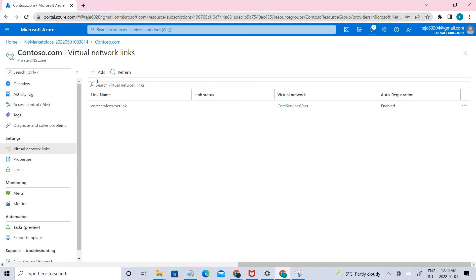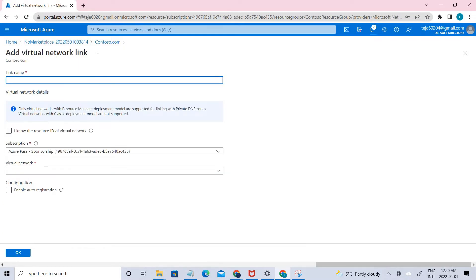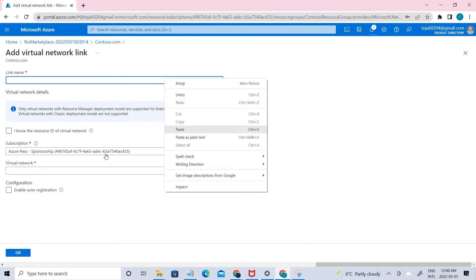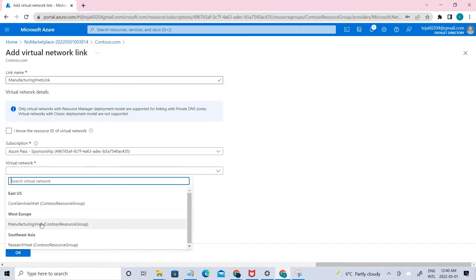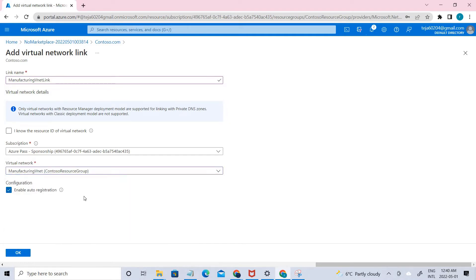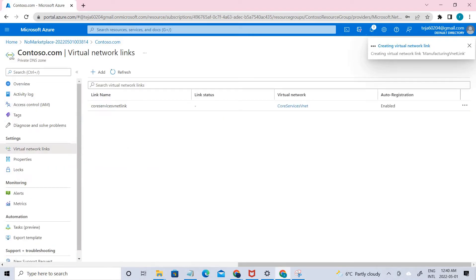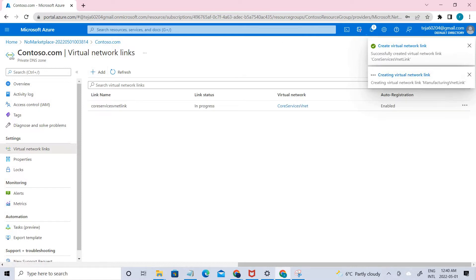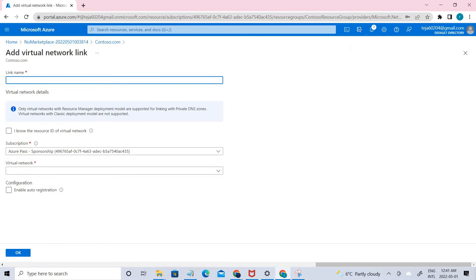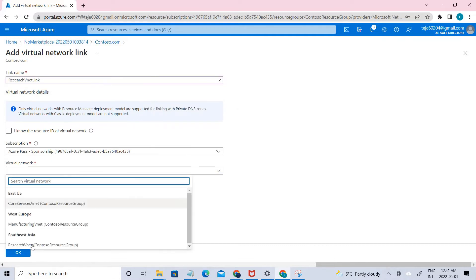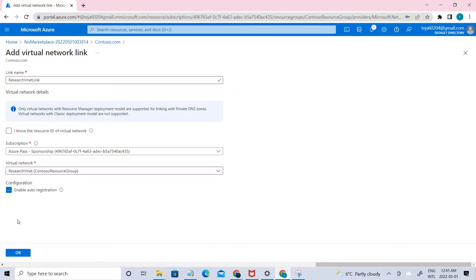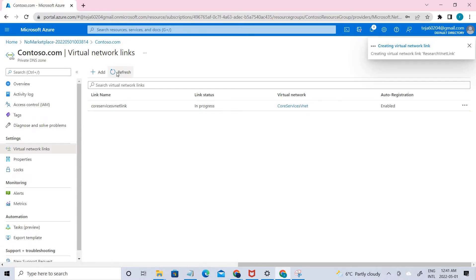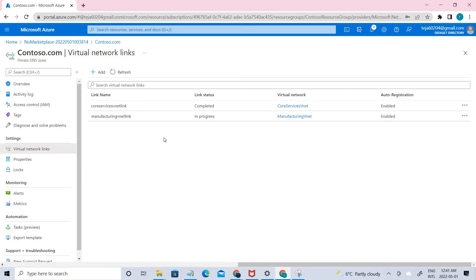Let's go ahead and create the second link. Name it manufacturing VNet link, select West Europe, and enable auto registration. Click OK. Now let's add the final one, which is the research VNet link. Once all three are added, we have successfully linked the three virtual networks.